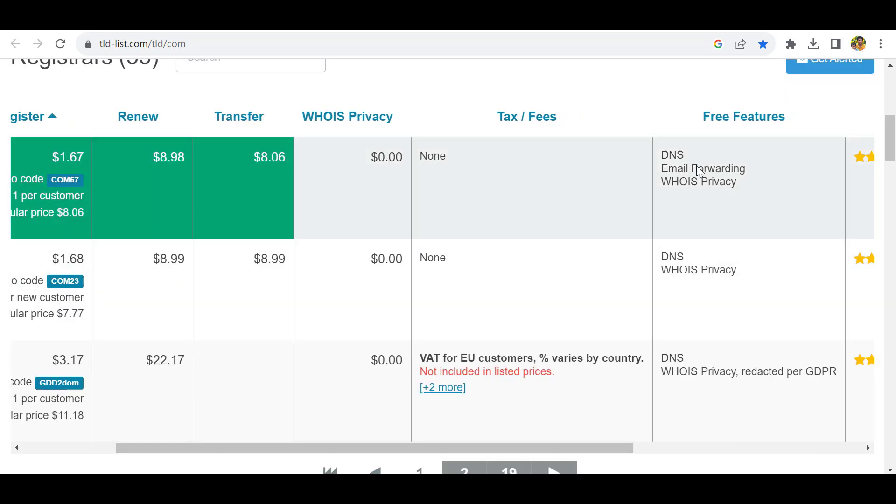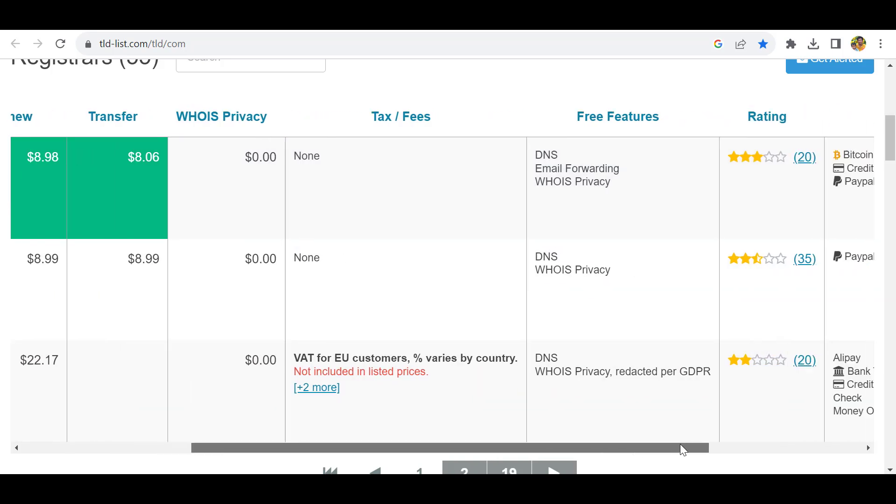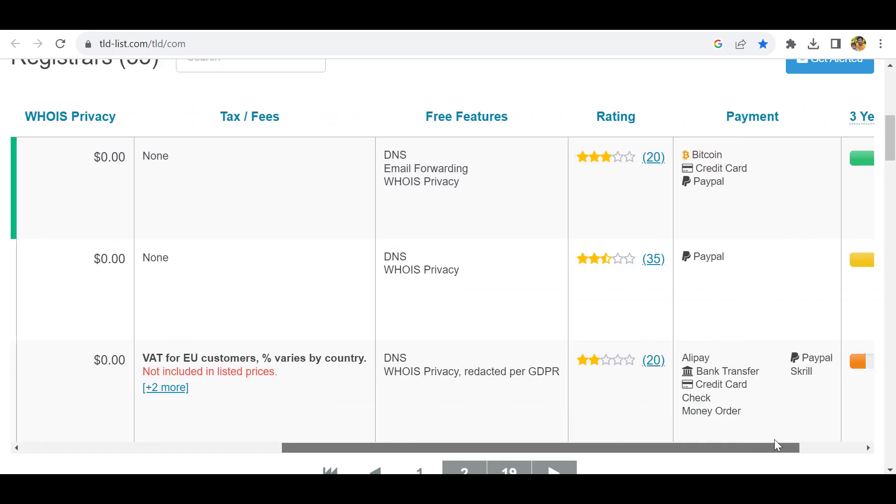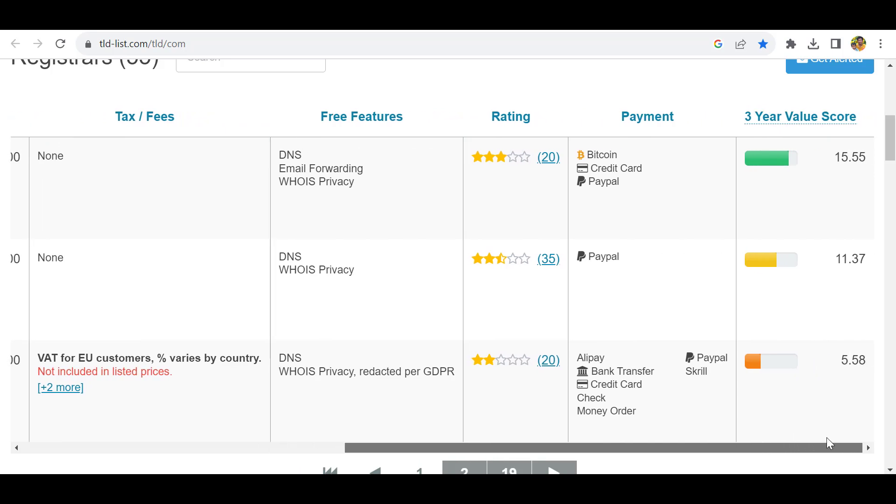When you compare other features, Spaceship is providing DNS, email forwarding, and WHOIS privacy. You can see the rating with a three-year value score is good.